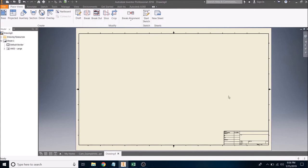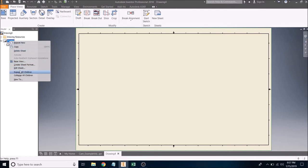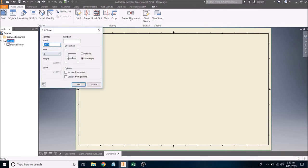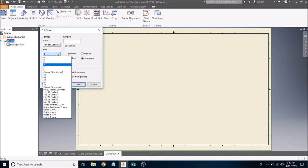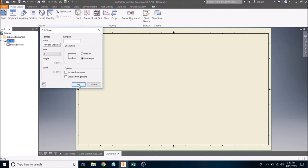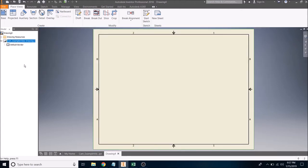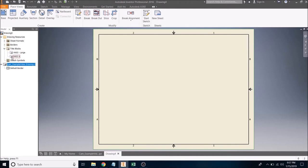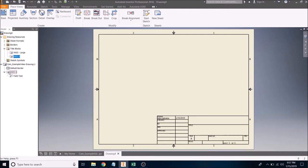The drawing file opens with standards and a title block attached. Delete this default title block — right-click on Sheet 1, select Edit Sheet, give it a good name. I'll call mine 'cam_example_video_drawing' — make yours specific to your cam name. The important thing is the size: it needs to be A-size — that's the standard 8.5 by 11 sheet we're familiar with. The D size is for printing posters; we just want A size.